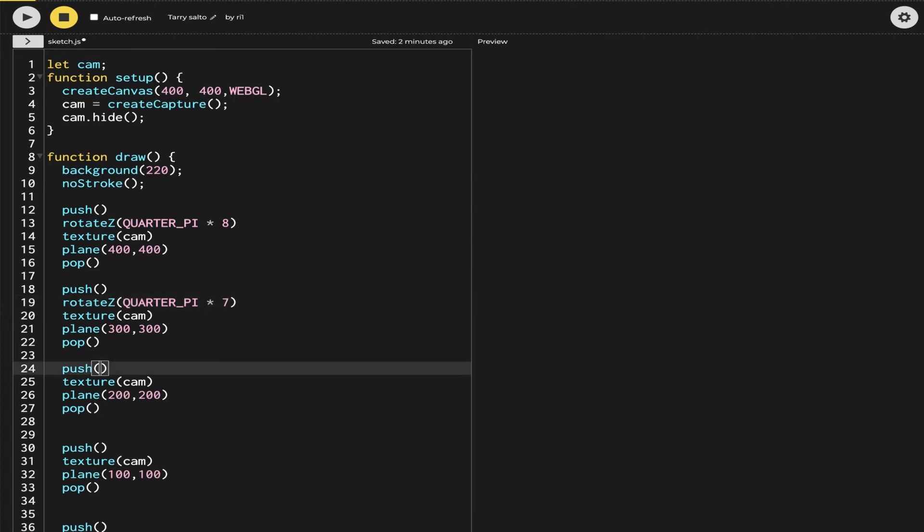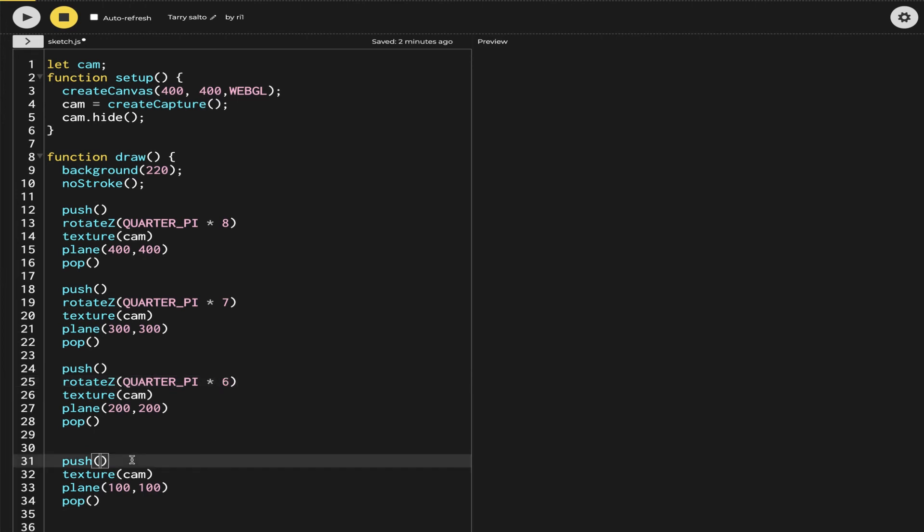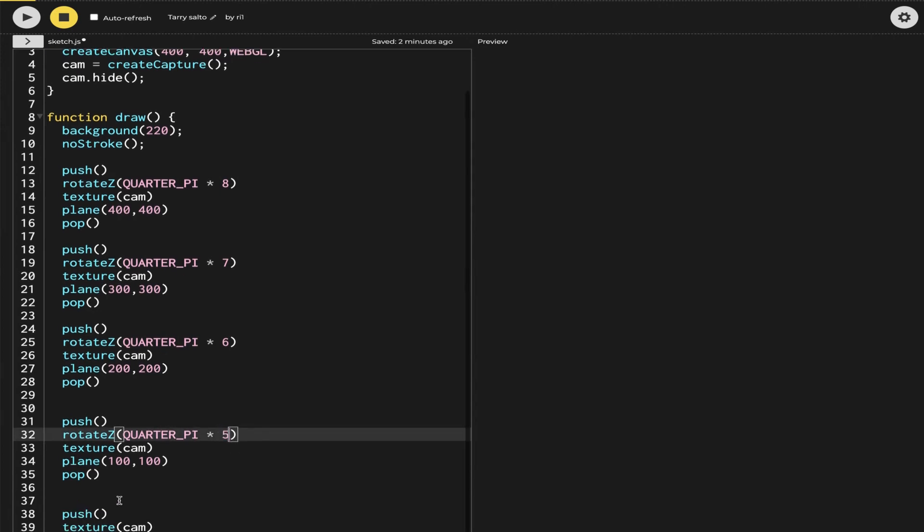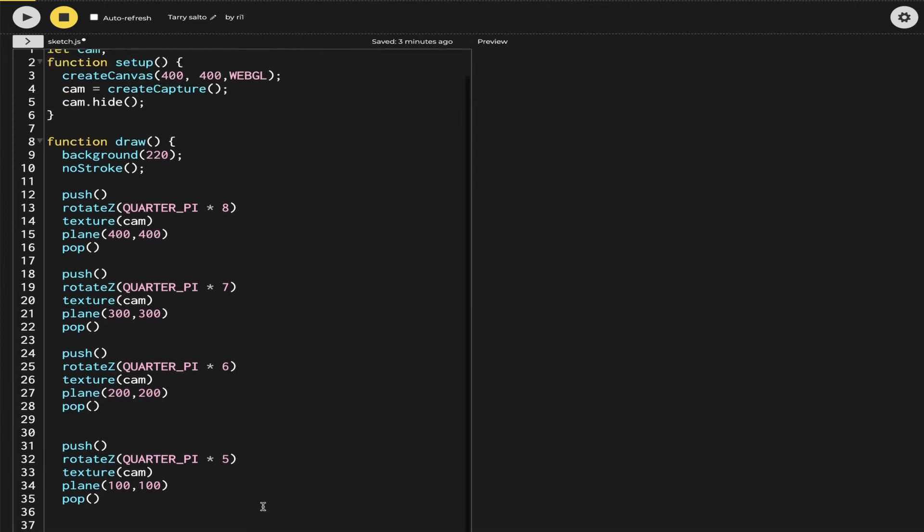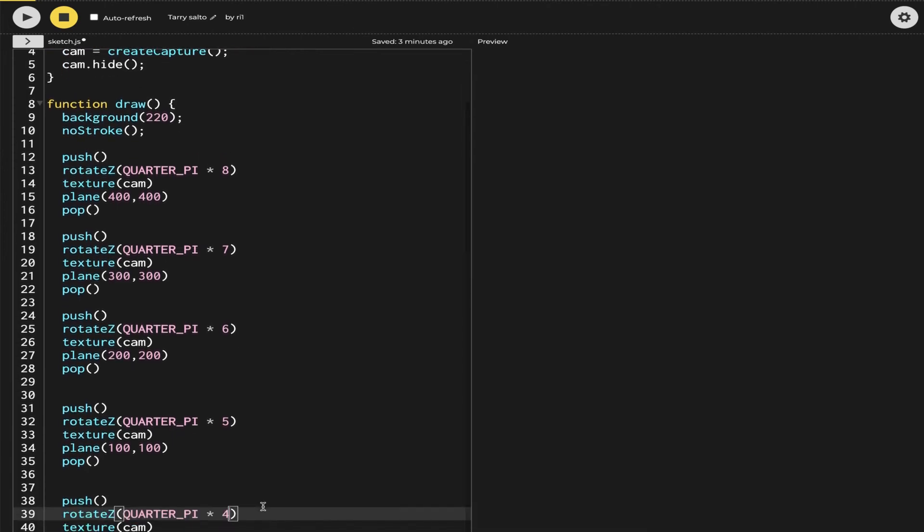Again inside the push and pop, we are going to change just the rotation, quarter by times. Now this time I'm going to say it's 7. Same goes here, now 6. Same goes here, 5. And the last one 4. You can see that I started from an even number and it ended at an even number as well.